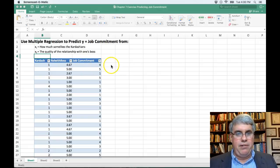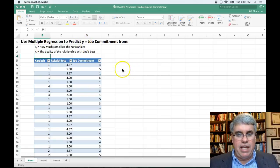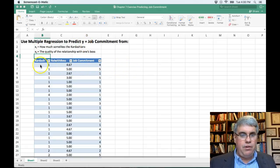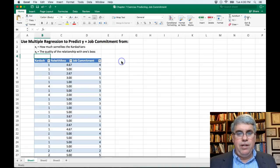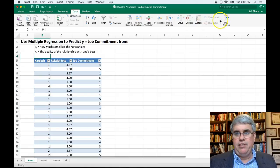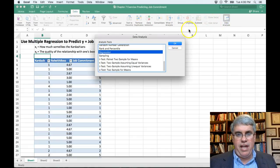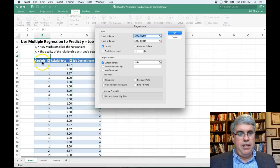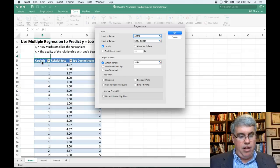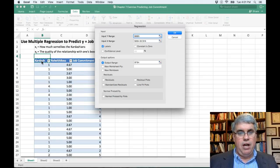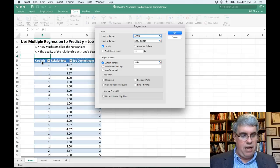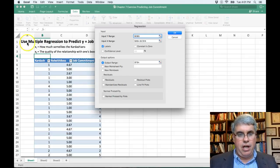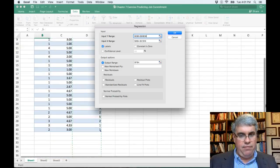We're going to do this with linear regression, trying to predict Y from X1 and X2. We'll use our Data Analysis ToolPak — it should be installed; if not, you can watch a video on how to do that. We go to Regression. The Y input range is just job commitment, so go to the top of that column, do Shift+Down Arrow, and get all of the data there.